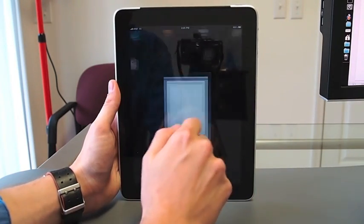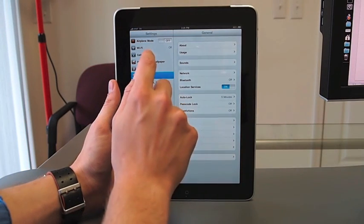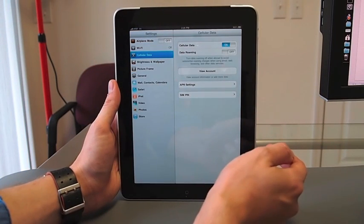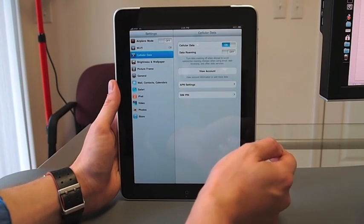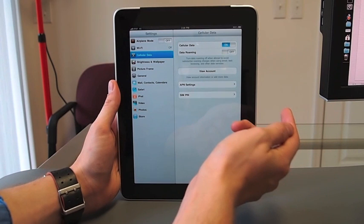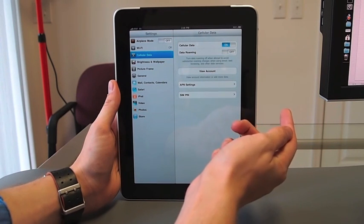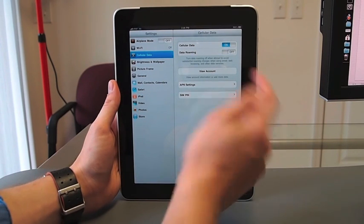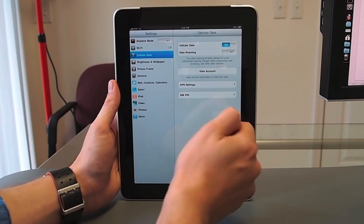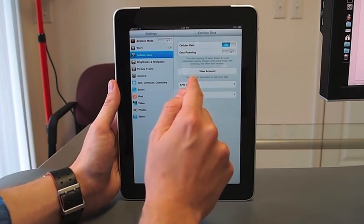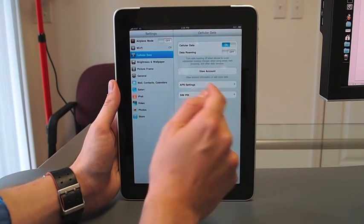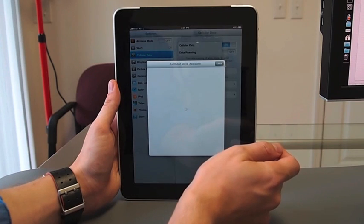The more reliable way is to go to your cellular data section inside settings. You can see you can turn data on and off, which is convenient if you have the smaller rate plan. You can also turn data roaming off, which is important if you're traveling. You can edit your APN and your SIM settings, or you can tap View Account.